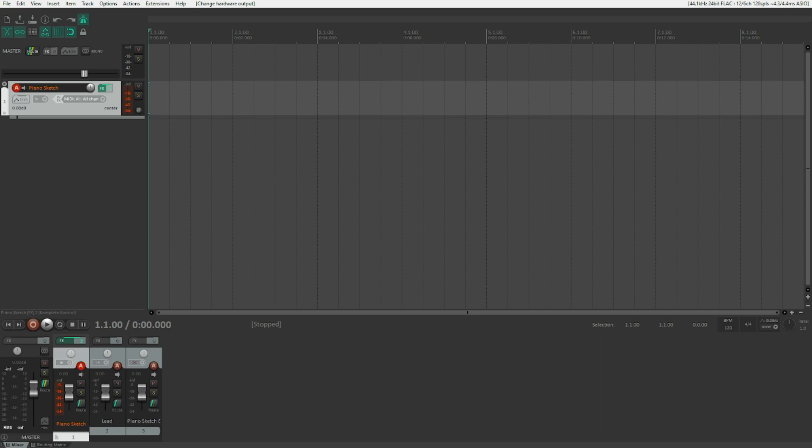And you now want to put this into Reaper and apply instruments to it. Because by default, MIDI is silent. MIDI just contains information about notes and it's up to Reaper to interpret which note goes into which instrument. And now we are going to do exactly that.